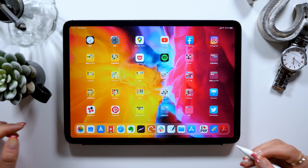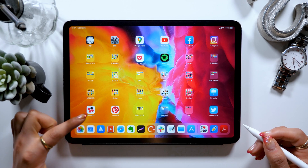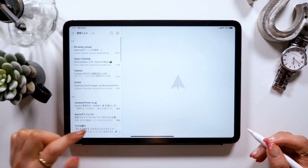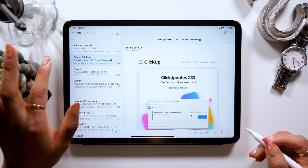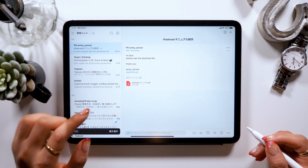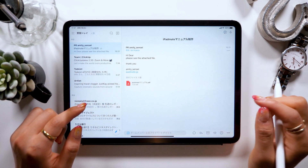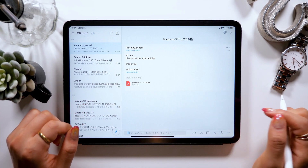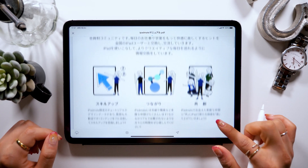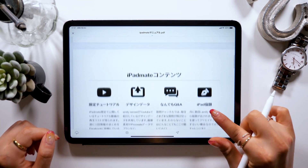When communicating with your customers or your teammates, I assume you use a mail app or a messaging app. But this time I'm just going to assume you use the mail app to communicate and exchange PDF files. And since I use this app called Spark, I'm going to open it right now. When I look at my mails, a PDF file is attached like this, so I'll tap it and open the file. Right now I have a PDF file of an iPad manual open right here.